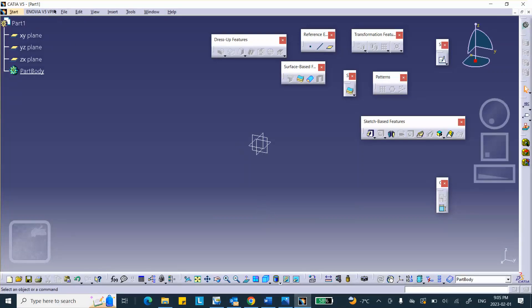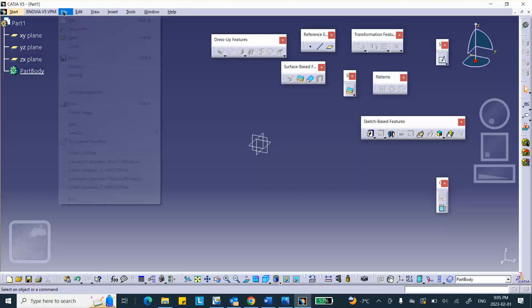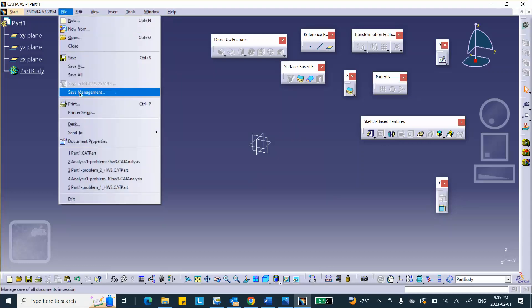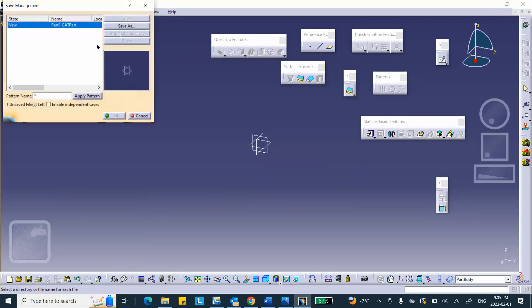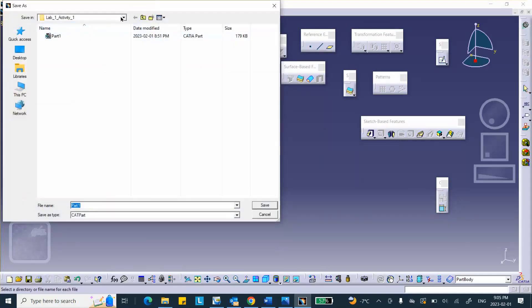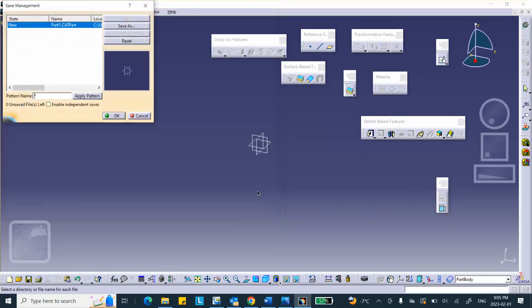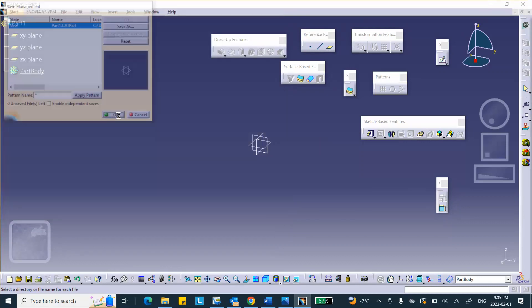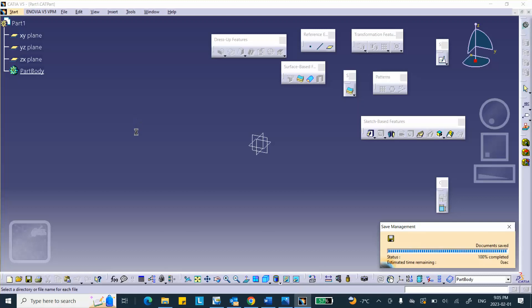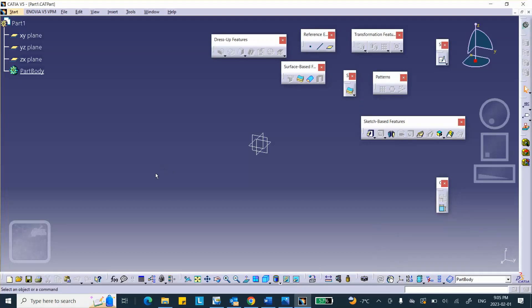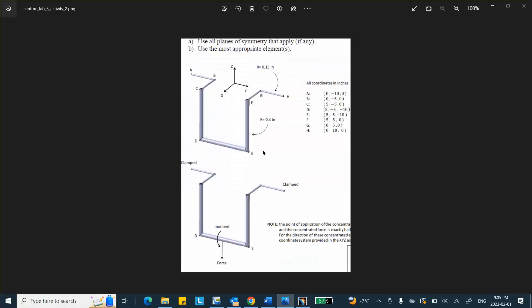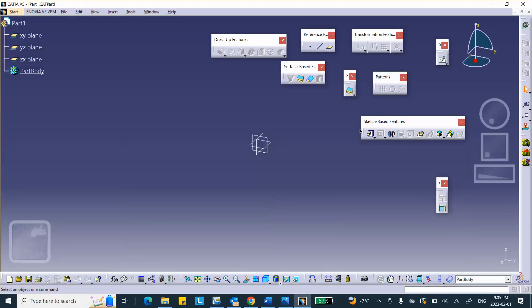Let's go ahead and do that. So, we're going to go to CATIA. Immediately, I'm going to save it in the folder that I have for this purpose. So, file, save management. Save as in that folder, which is lab 5, activity 2. I'm going to save it there. And I'm going to start putting the coordinates.